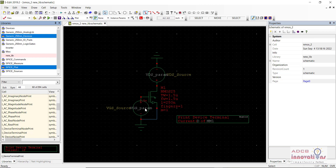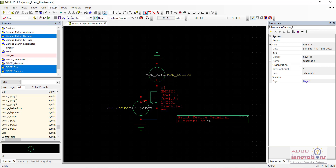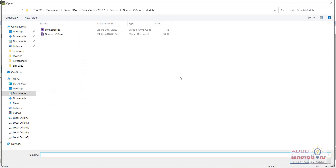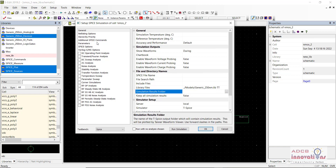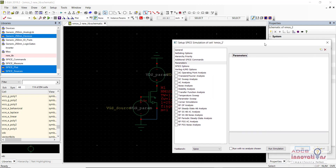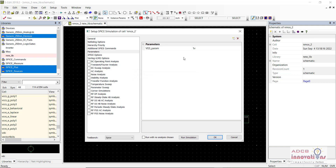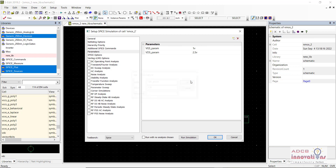The design is complete. Now we need to specify the VGS and VDS parameter values and DC sweep settings. Go to Set Up Spice Simulation. In the General tab, add the library files by clicking the three dots — navigate to Tanner EDF folder, Tanner Tools, Processes, Generate 250nm Models and select the library file. Make sure to add 'TT' after the library file. Now add the parameters: create VGS_param with a value of 1 volt, and VDS_param with a value of 2.5 volts.